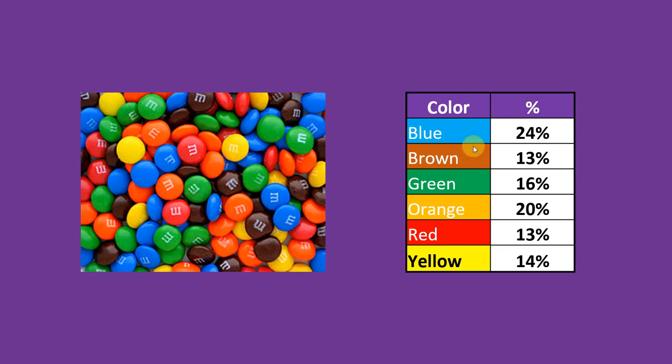24% blue, 13% brown, 16% green, 20% orange, 13% red and 14% yellow respectively. So being a statistician I thought I'm going to check that. So I bought some boxes of M&Ms and I counted the colors.